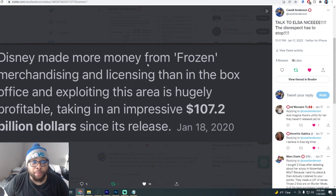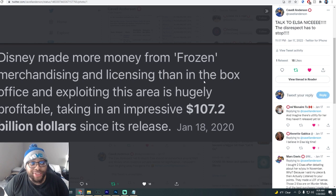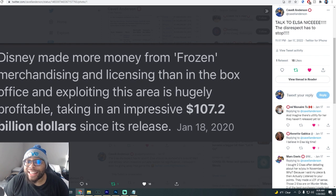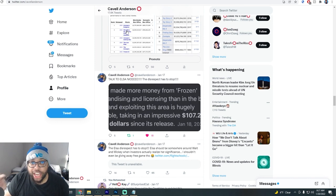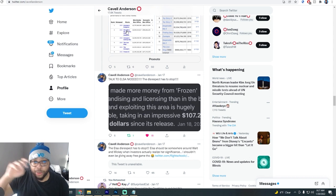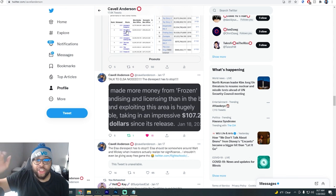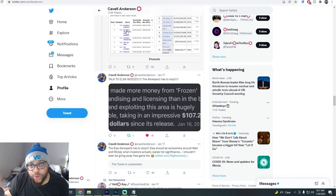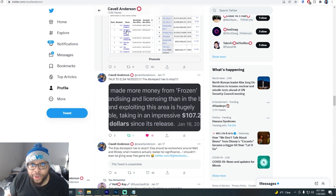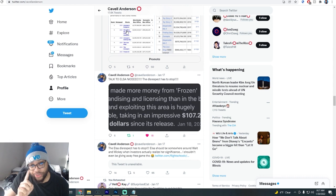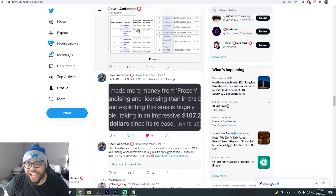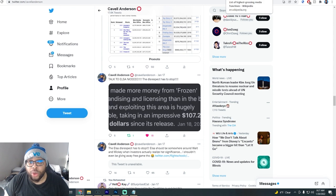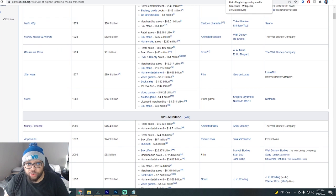That's just all stuff that you have to consider. This character's popularity is insane. One other thing we're going to go to is this right here. Disney made more money from frozen merch, merchandising and licensing than in the box office. Exploiting this area is hugely profitable, taking an impressive $107.2 billion since its release. When the first frozen first came out, there was a bunch of articles. You can look this up on Google for yourself. When the first frozen came out, there was a bunch of articles about why frozen was going to be a billion dollar brand. And there was something called the frozen effect that people were talking about because of how frozen was really impacting Disney's revenue. This is why she's a golden moment. No brand has done this for Disney the way that Elsa came out and did this, the way that frozen came out and did this. I don't think a lot of people actually realize how impactful this character is for Disney. This is not something that you can really sleep on. Elsa is really one of them.